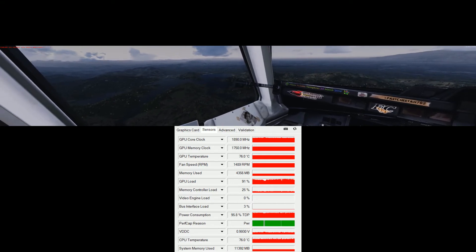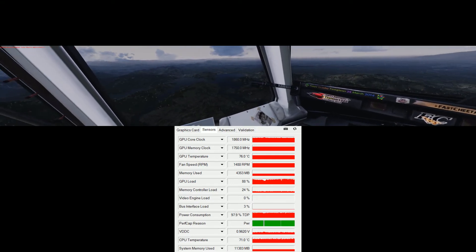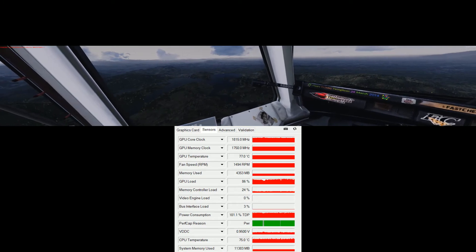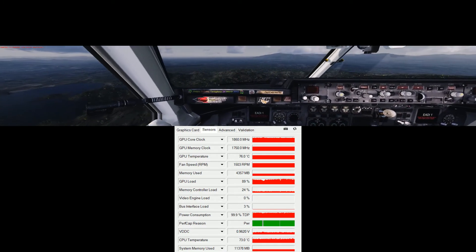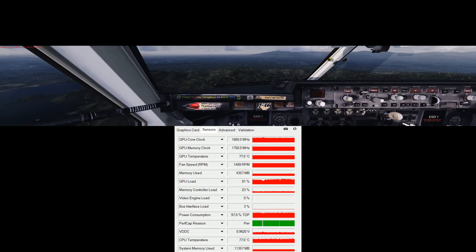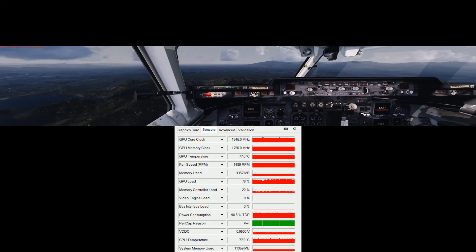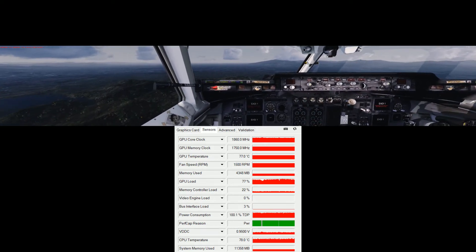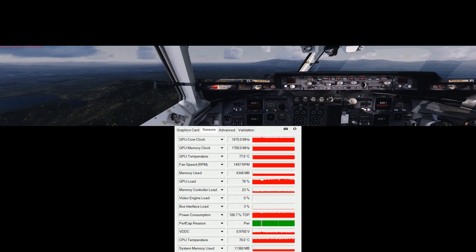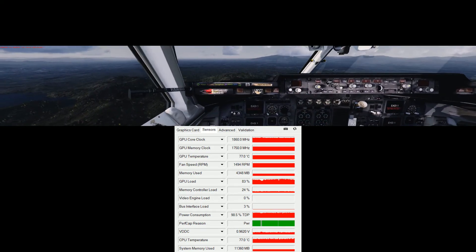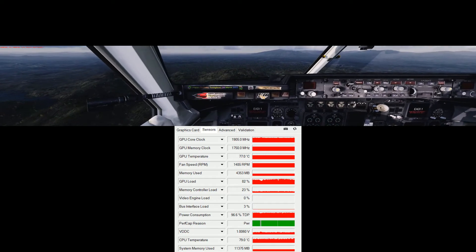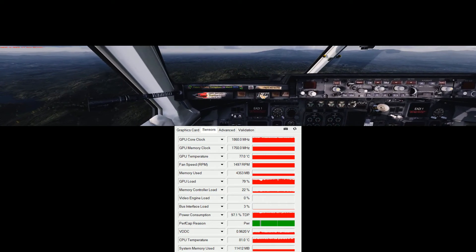I'm not sure whether it will crash, but so far it's been quite stable. I'm using P3D as a stress test.